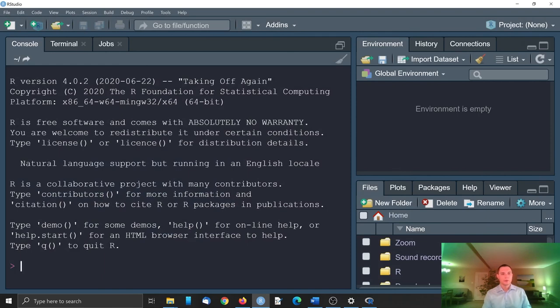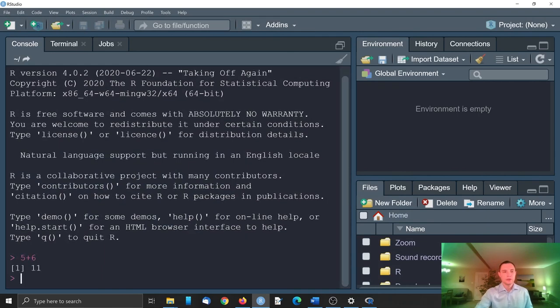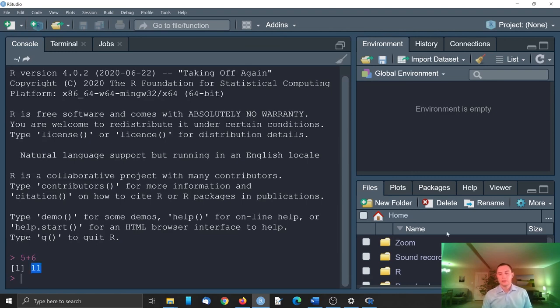I already have RStudio installed, but when you open it for the first time it will look something like this. So you will see your console, so you can do your computation and get the answer here, 11. And there will be some other tabs that we will describe in the next video.